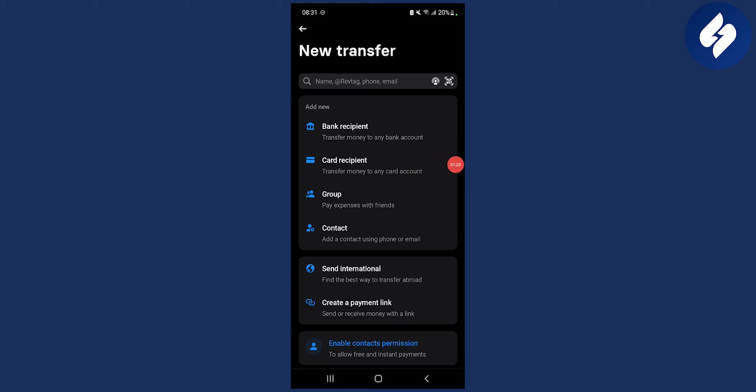So that's basically how to add a new recipient on Revolut. Very simple, very easy. If you have any questions or comments, comment down below and subscribe to our channel for more Revolut tutorials.